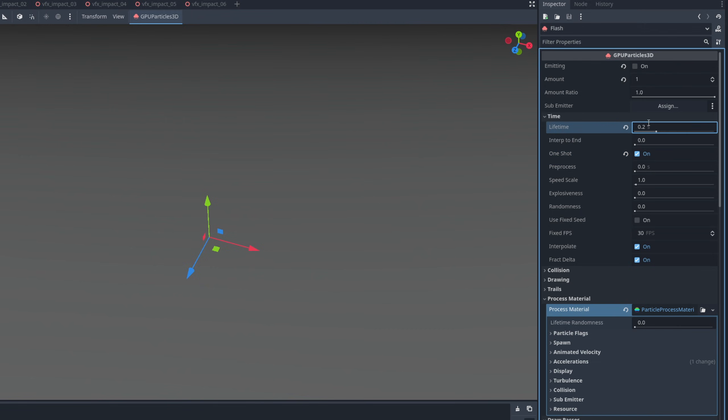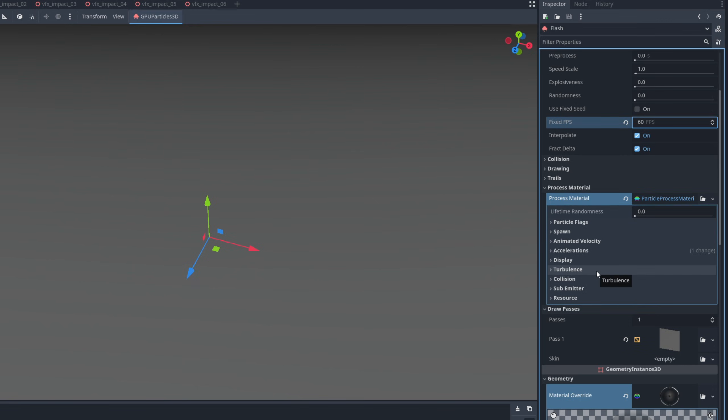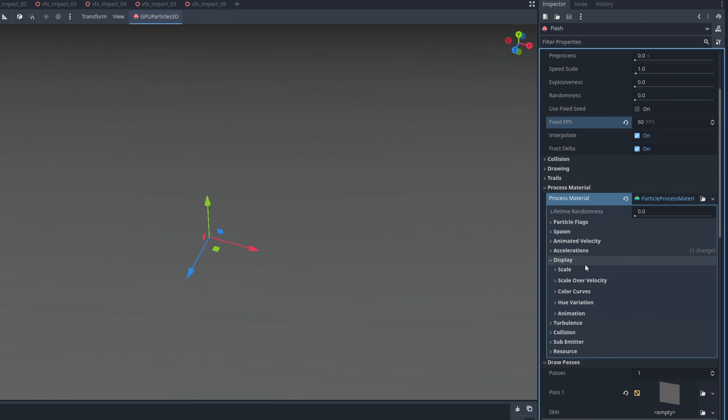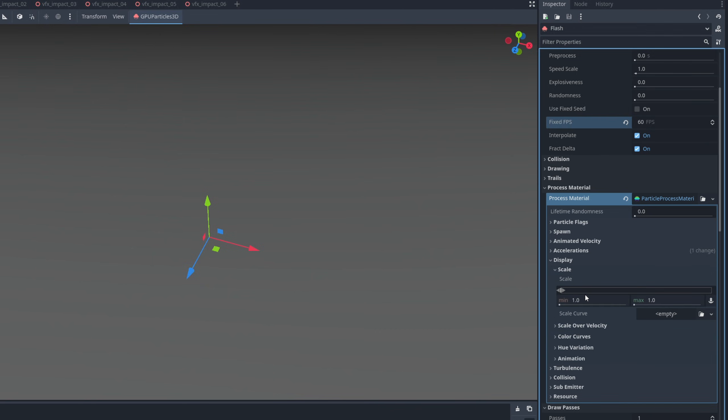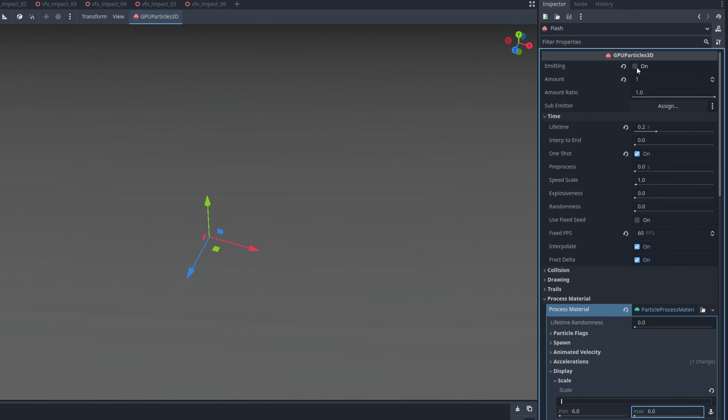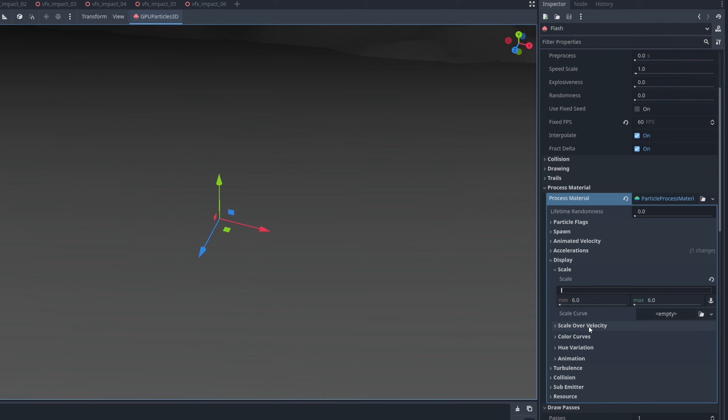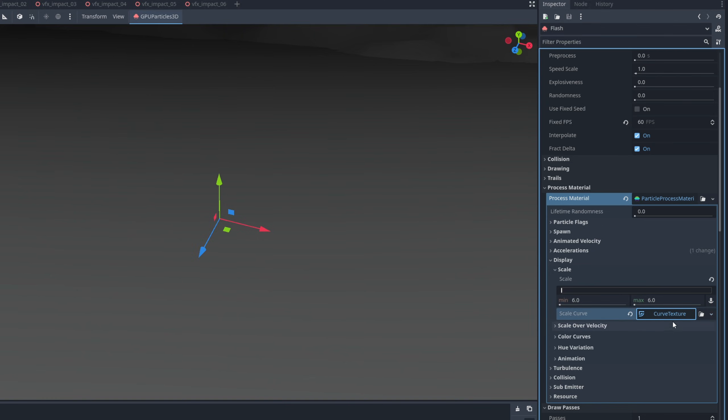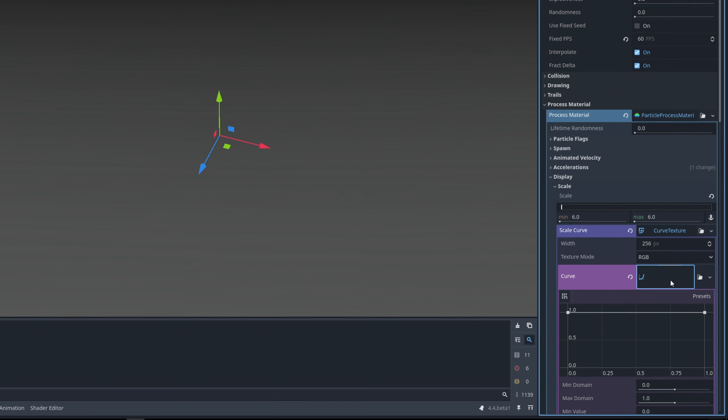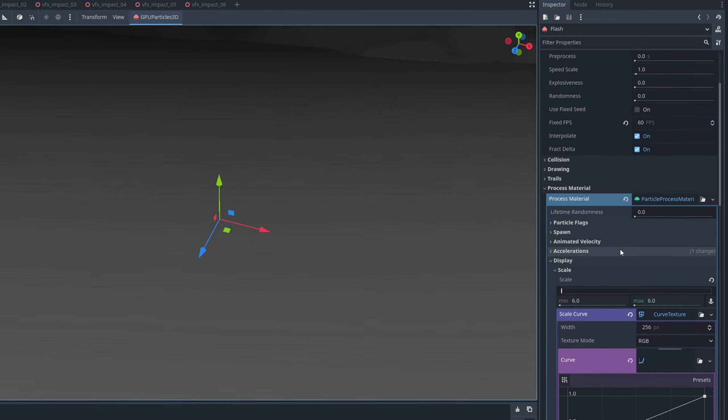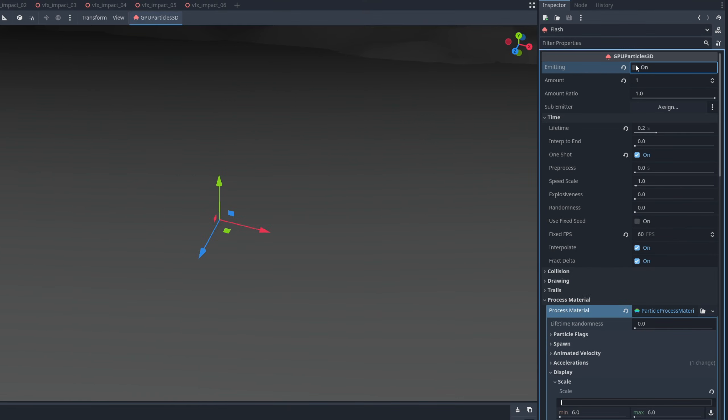We can also say the fixed FPS is 60, or more if you wish, so it's smoother. And let's control the scale down here on display, scale. It's a bright flash, something big like 6. Let us see how it looks by enable and disable the emitting up here. We can make sure it shrinks over time with the scale curve, new curve texture. It's gonna go from small to big. You can select the presets and say it's linear, exactly like this.